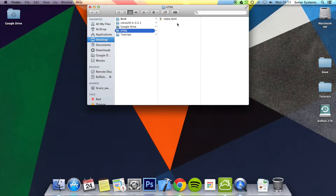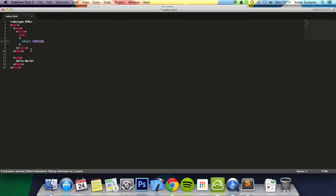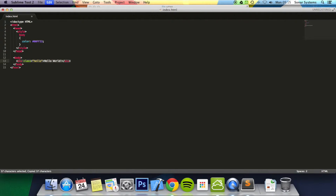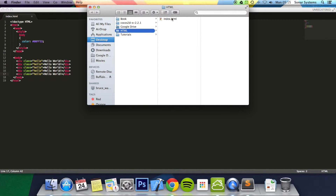We are going to go ahead and open up the web page from tutorial 22 in a text editor. What we are going to do is enclose this in a div. In here we are going to add the class attribute and assign it the name 'hello'. Then we are going to duplicate this five times. Before we actually do anything with the class attribute, we are just going to run the web page to see what it looks like.